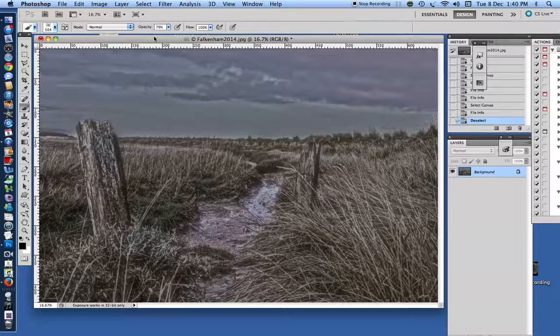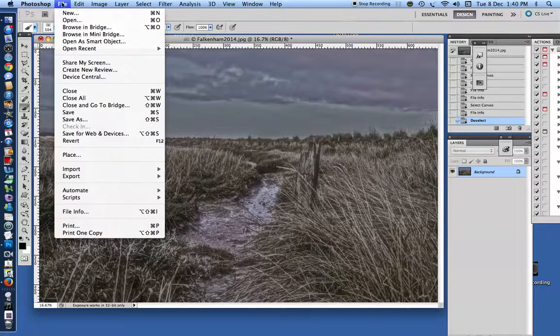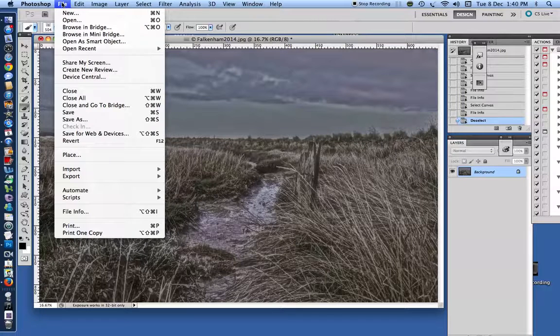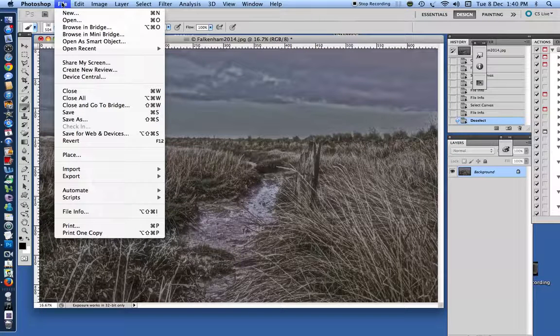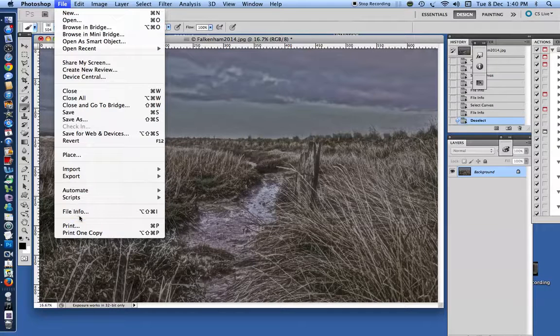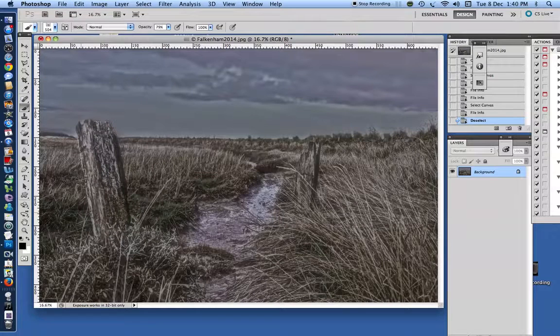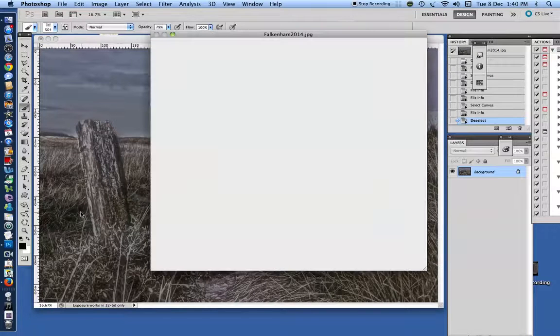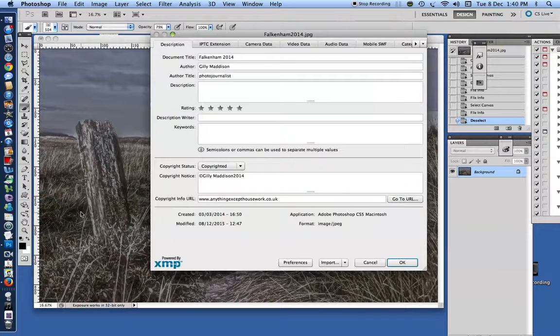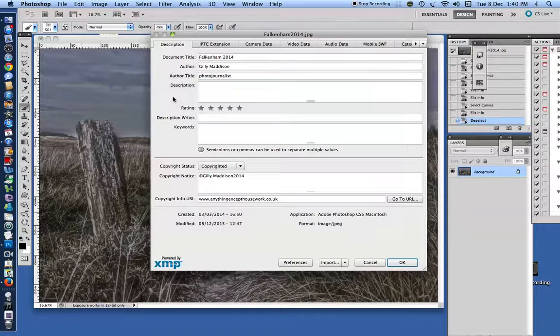I'm going to show you the kind of data that I'm talking about. Now, if you go into, this is in Photoshop, you may be able to do this in Photoshop Elements. I haven't tried, but I'm sure you can. Go into File, File Info, and a box will come up that shows you the various tabs that you can click on to see what kind of data is stored in your pictures.